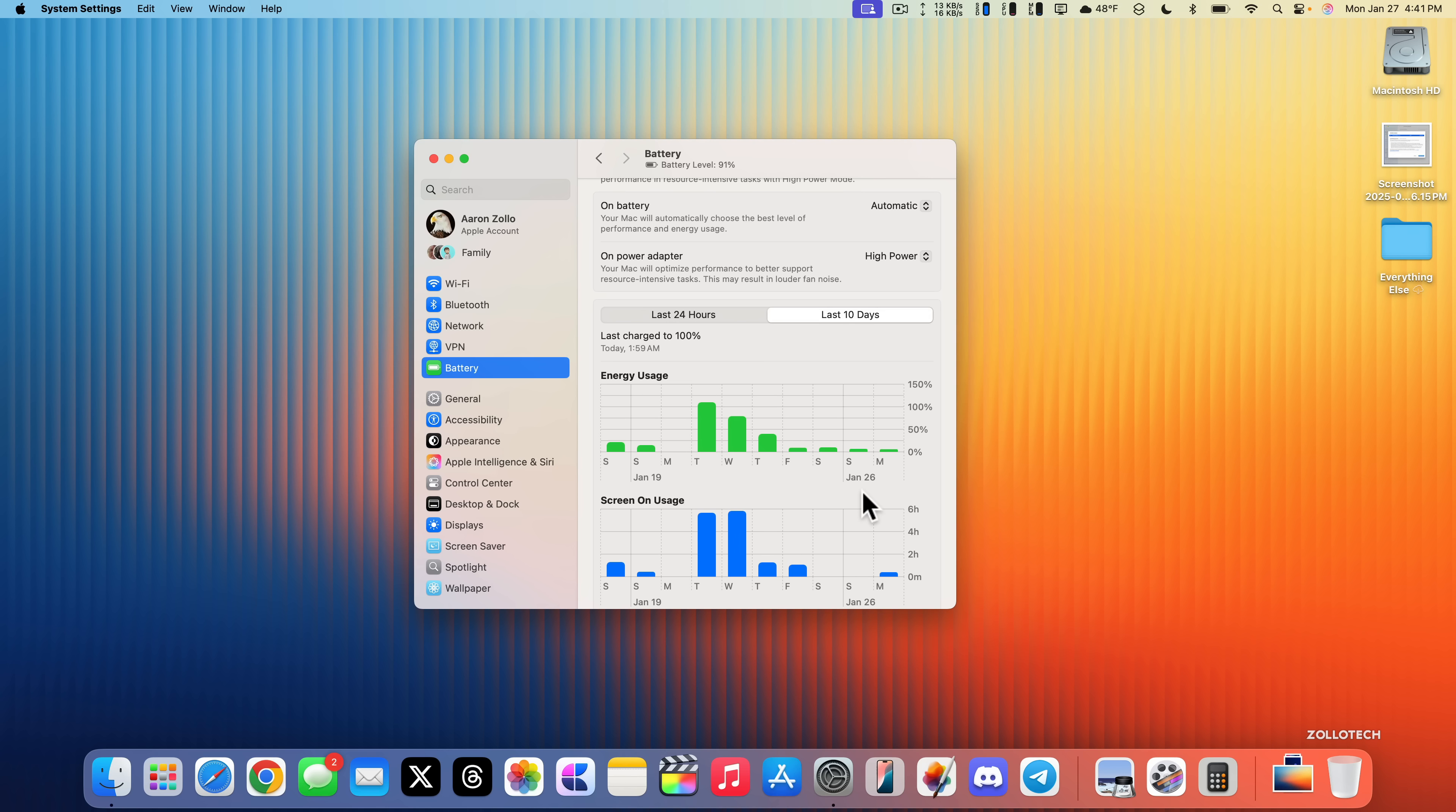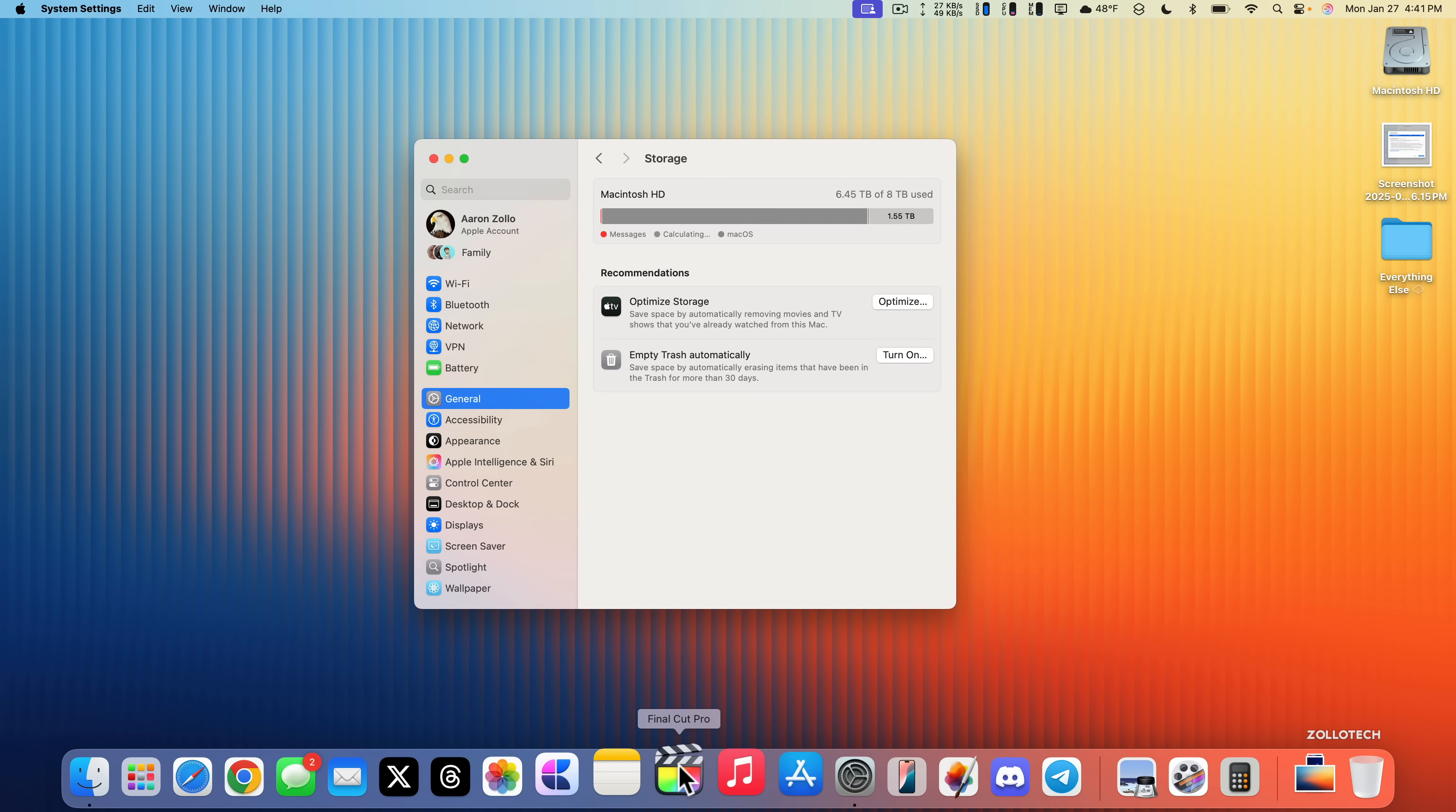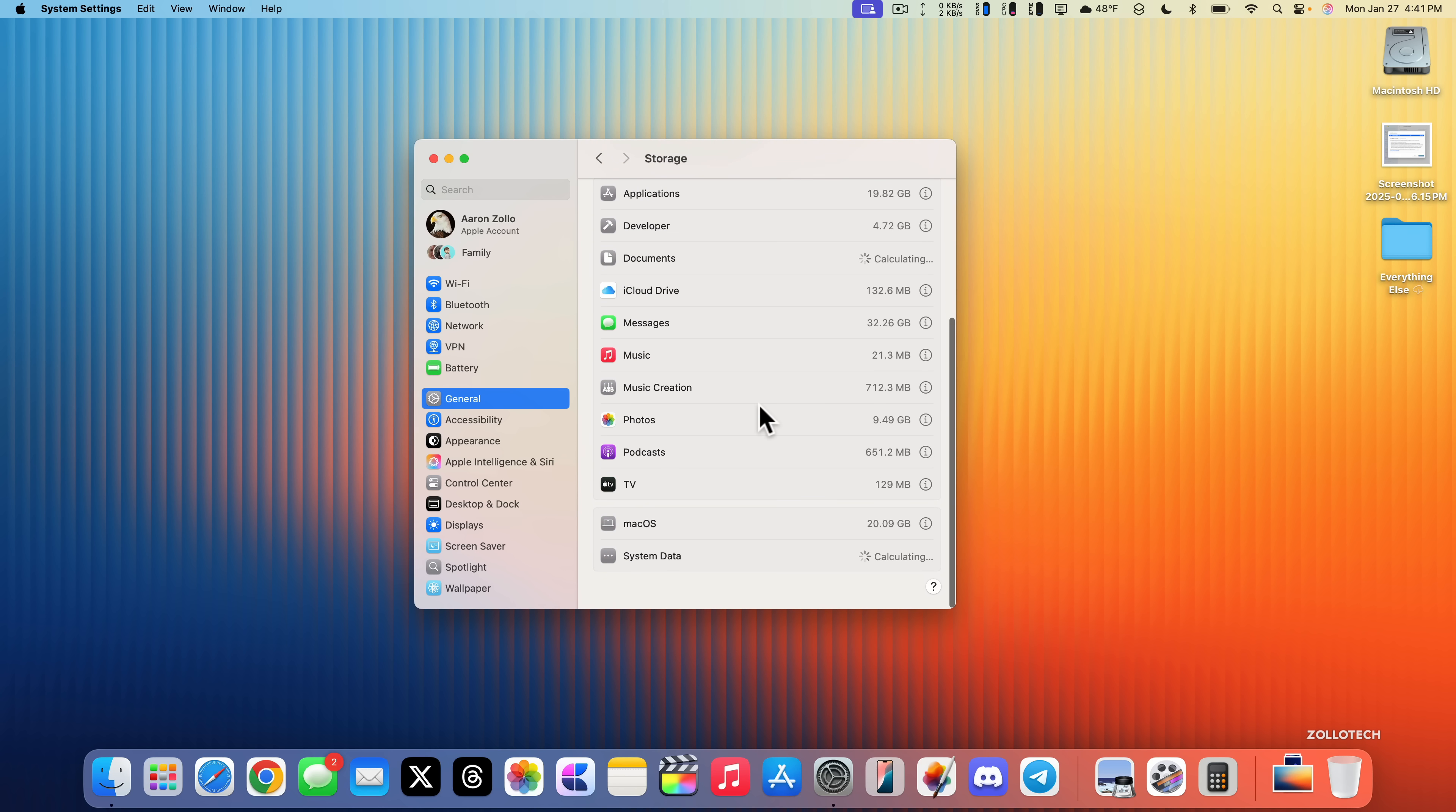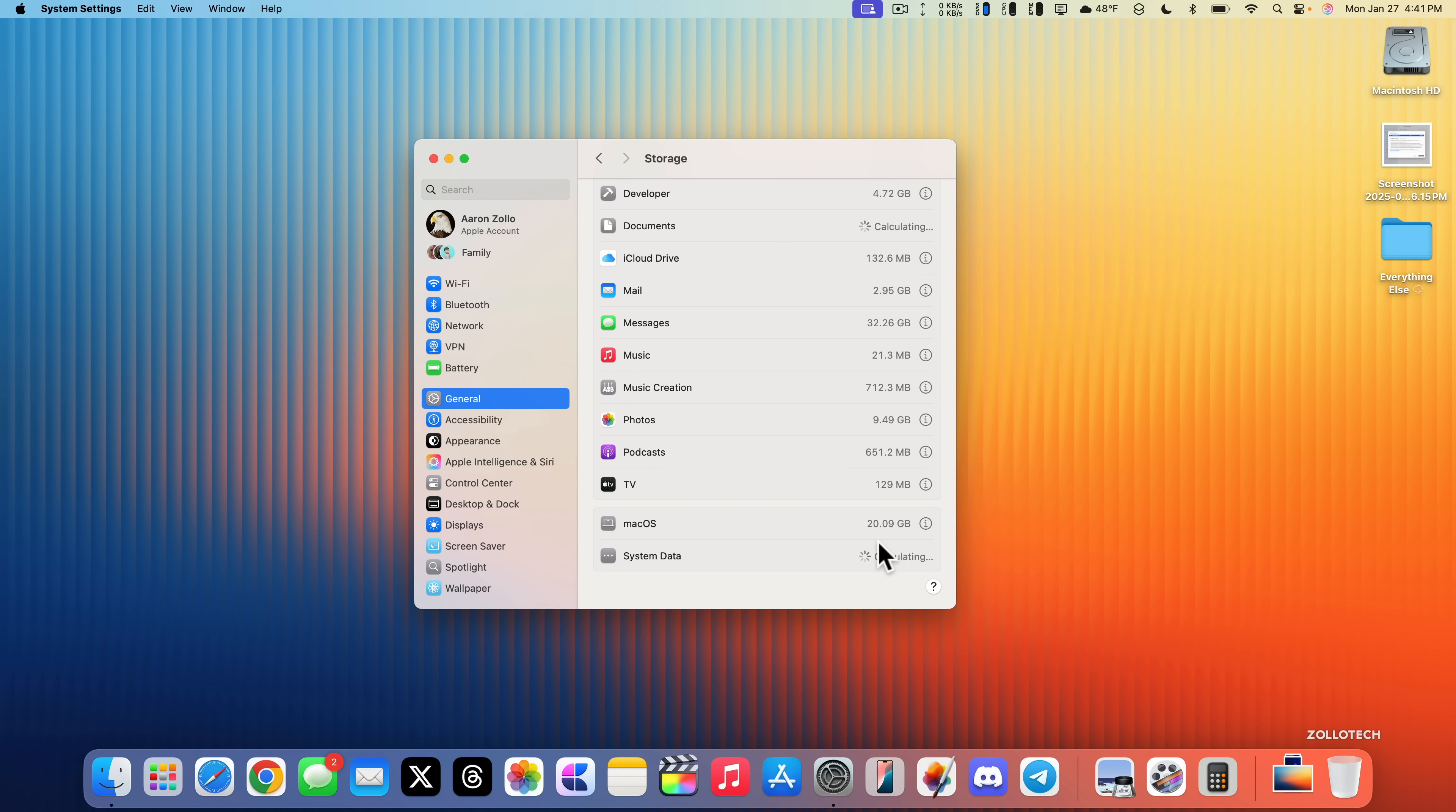As far as storage, let's go into General and then Storage. This is using 6.45 terabytes of 8 terabytes. That's typically because I need to clean out some files from Final Cut Pro and I can optimize this more with the TV app. macOS takes up a tremendous amount of space. Apple Intelligence is just 5.04 gigabytes of it. System data goes up and down, so I don't typically look at that too much.